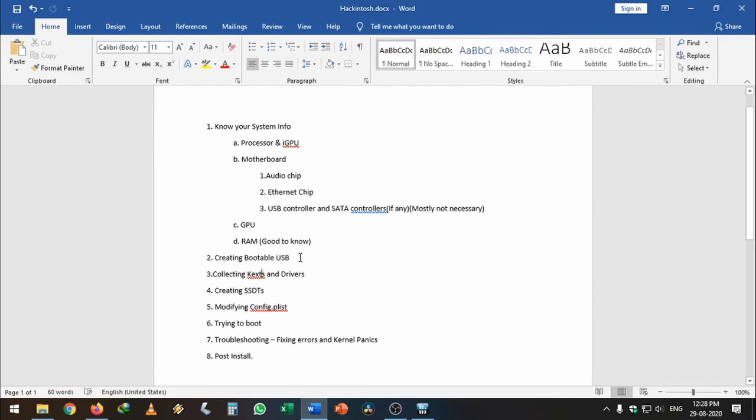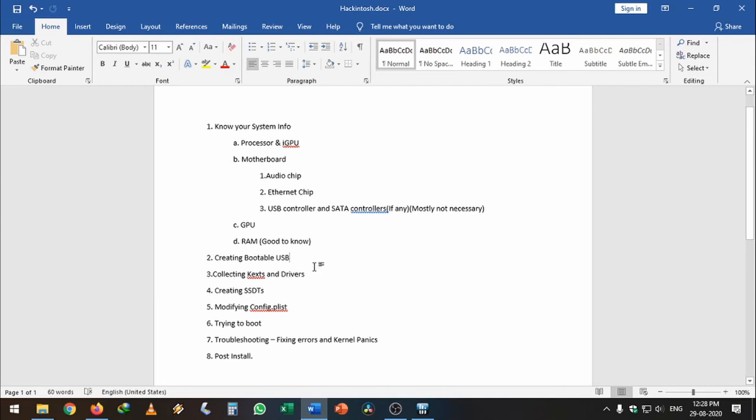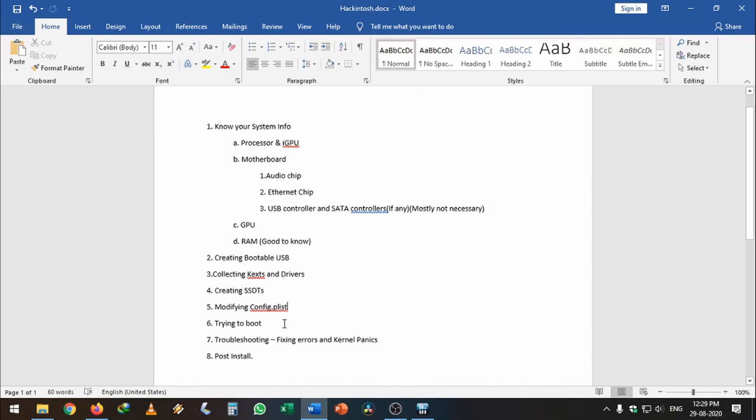First we need to create a bootable USB with the macOS recovery and the OpenCore bootloader. After creating that, we need to collect some kexts and drivers for our bootloader. After that, we need to create the SSDTs which are fundamental for this work, and we need to modify the config.plist according to our motherboard. After that, we need to try to boot into the macOS—it is usually a trial and error method. You need to find whatever error you are getting and you need to try to troubleshoot it.